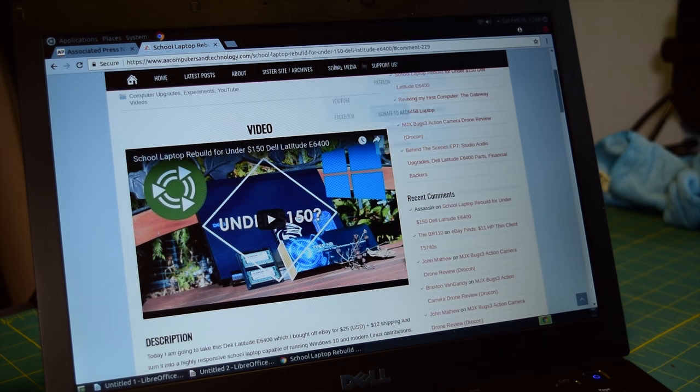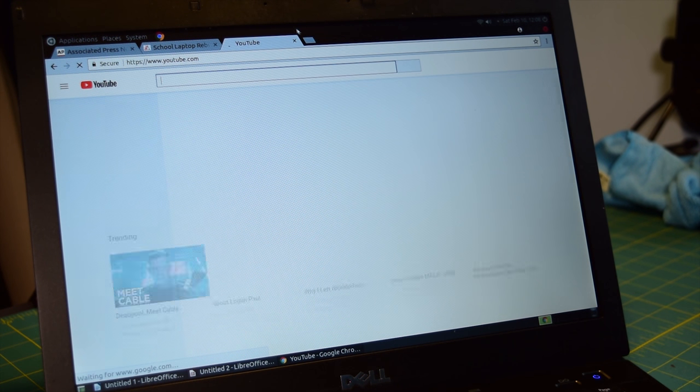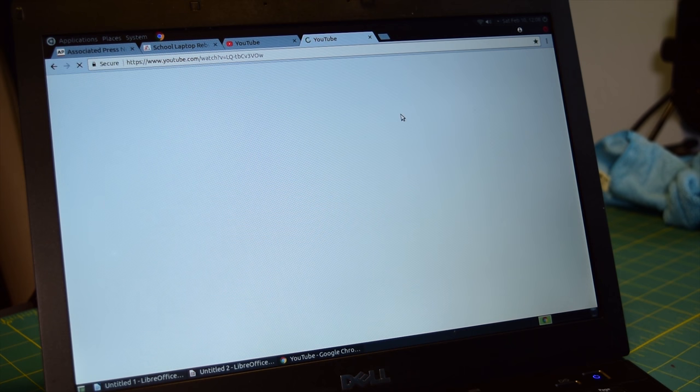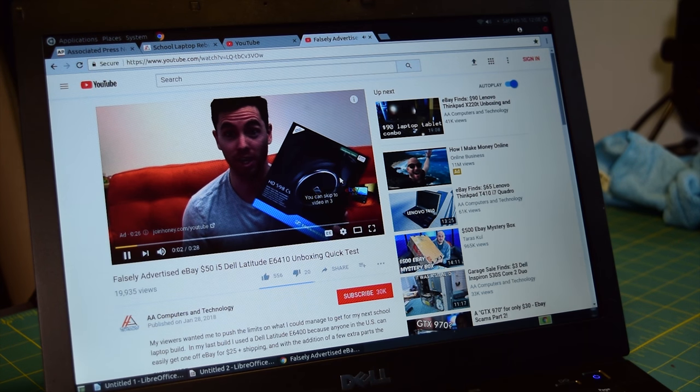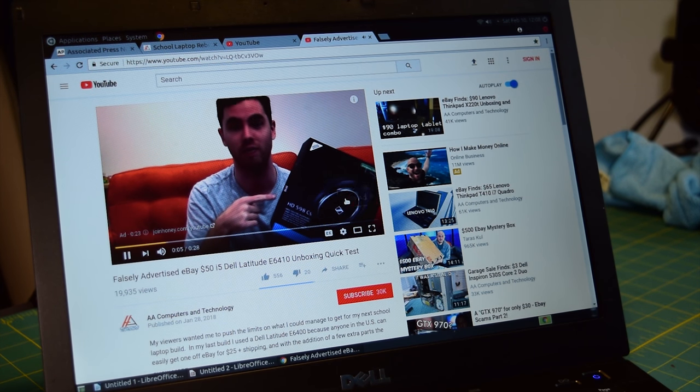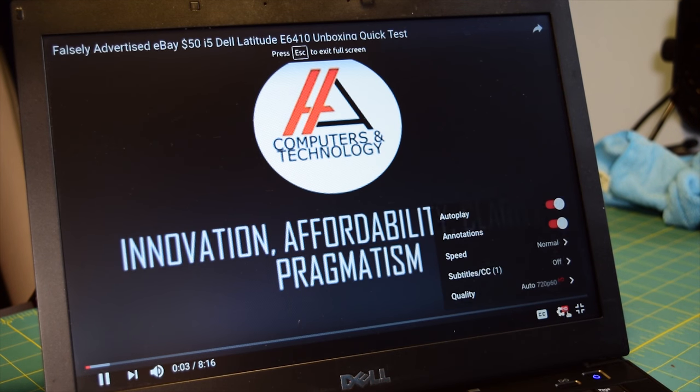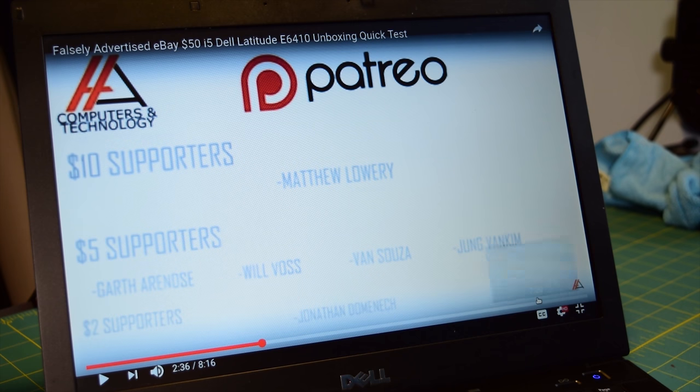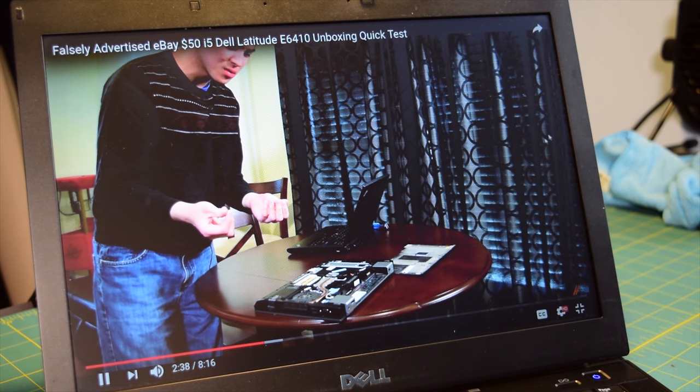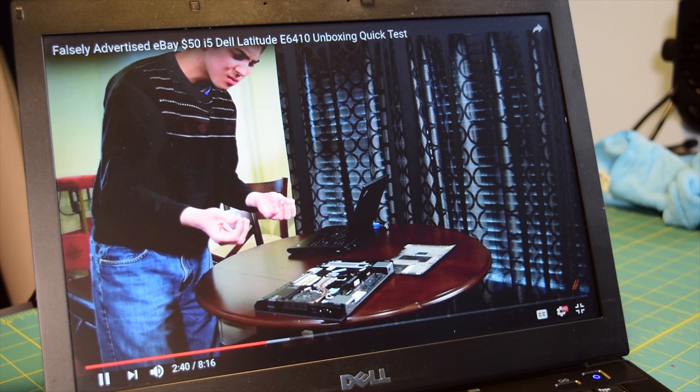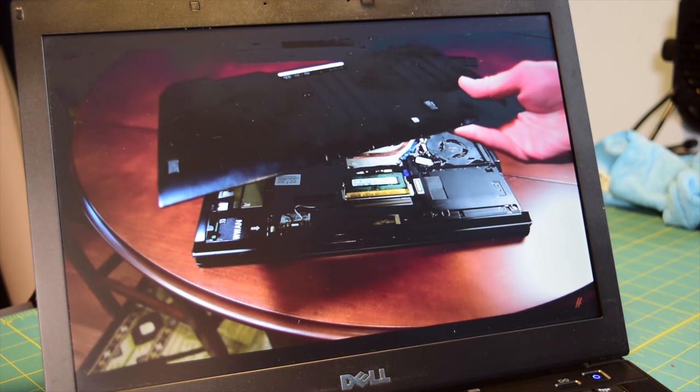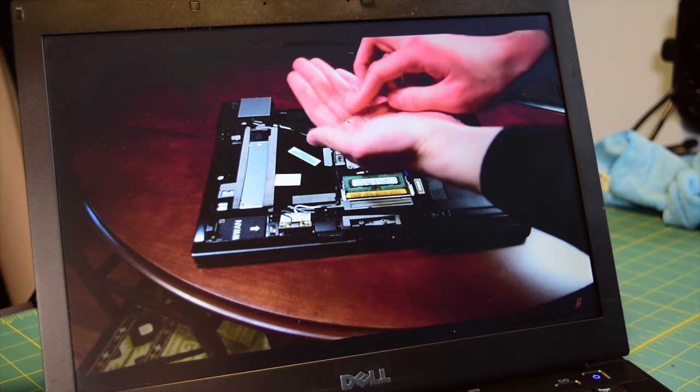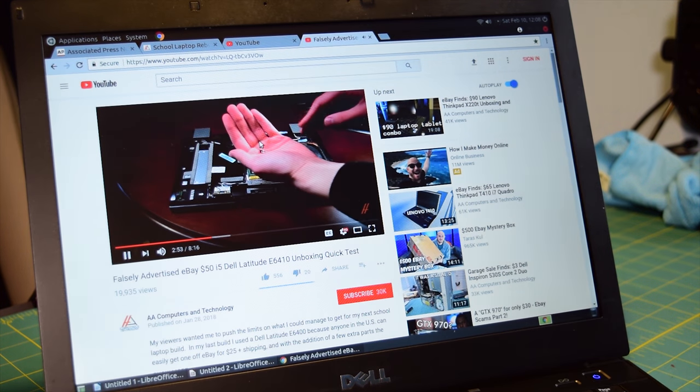So if you can find an E6410 for around 50 to 60 bucks, I highly suggest picking it up instead of going with the E6400. Now the E6400 still makes a great school machine after a little bit of work. But this build actually ended up costing less than the E6400 build because I didn't have to buy a new processor. And I also didn't have to buy two sticks of RAM. I only had to buy one stick of DDR3, which was only seven bucks used off eBay. So you're getting better performance for actually less with the E6410 build. So if you can, I would suggest trying to pick up a E6410 instead of an E6400 like I did in the last video.